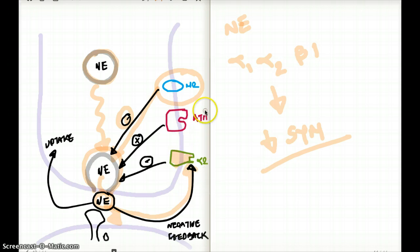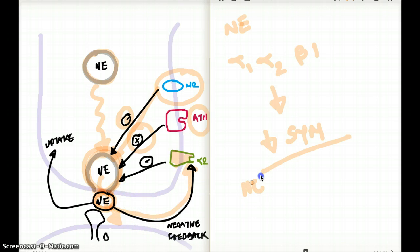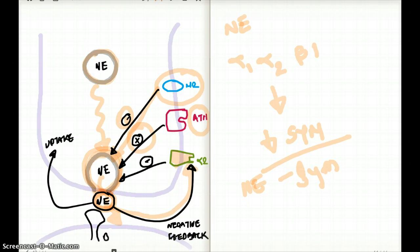Last but not least is our angiotensin II receptor. Angiotensin II is going to directly stimulate norepinephrine release. If it directly stimulates norepinephrine, it's going to increase the level of norepinephrine in the synapse. As a result, it's going to increase sympathetic flow because norepinephrine is sympathetic — it's going to increase sympathetic flow in the entire system.